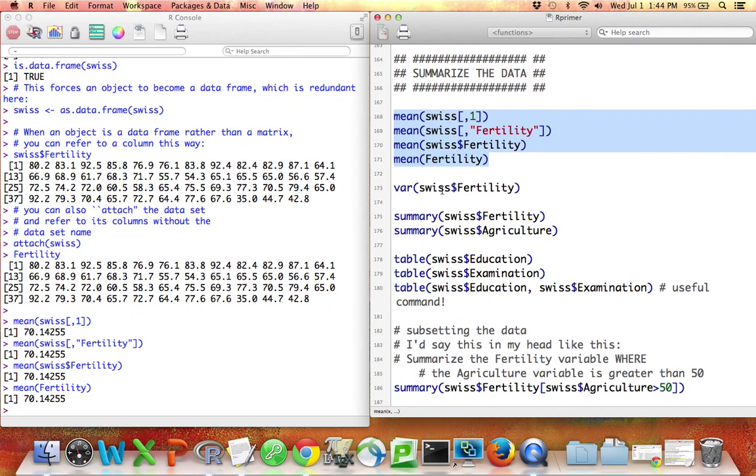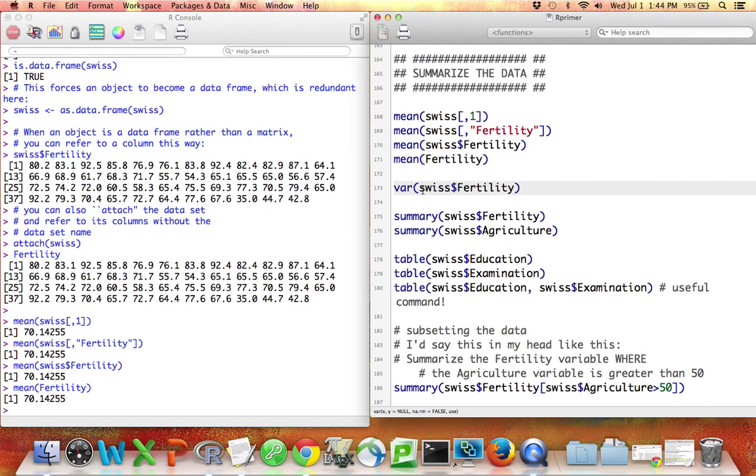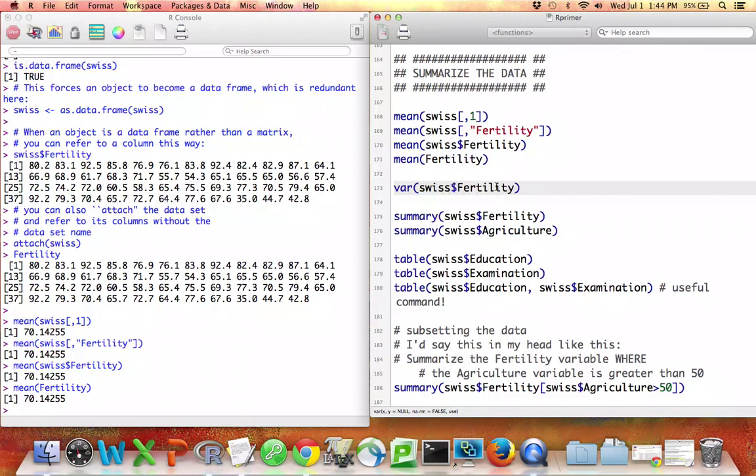To calculate the variance, the same thing: you say var followed by the vector consisting of the numbers you'd like to take the variance of. So I just chose one of the four ways you can refer to a variable that I've listed above.